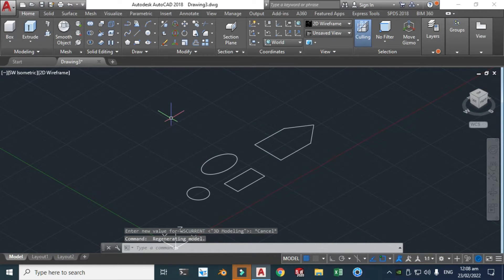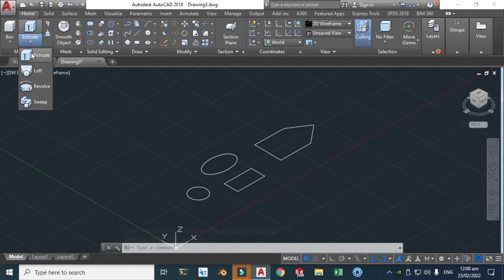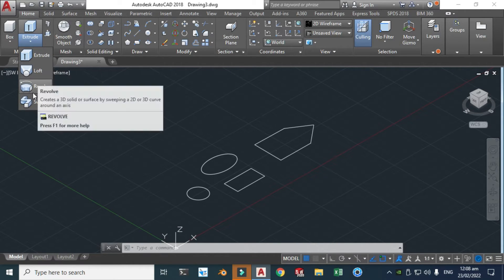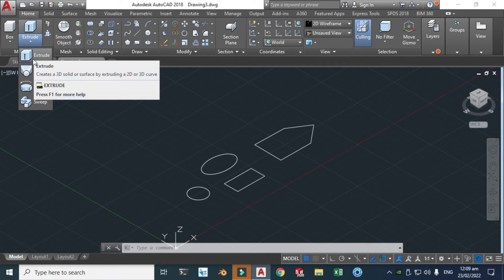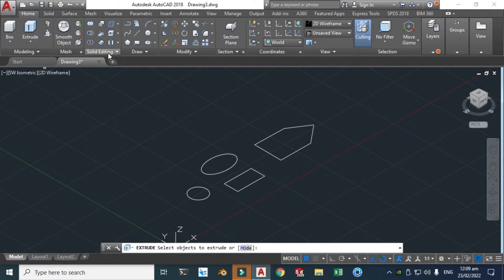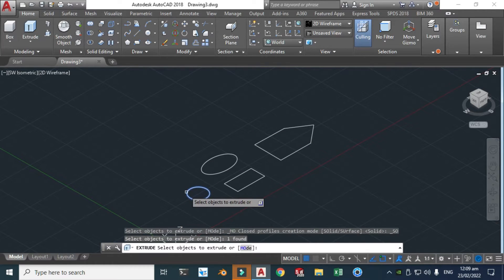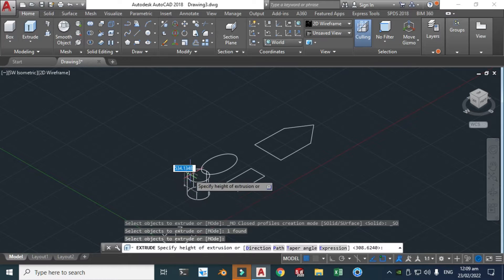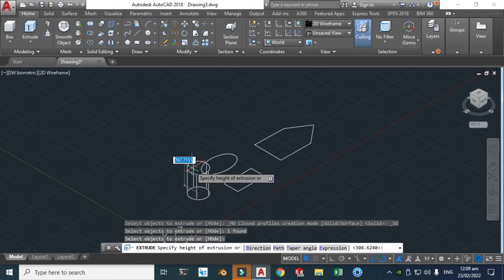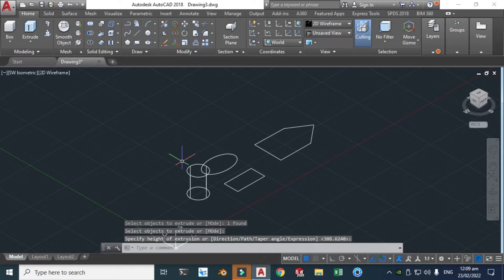Let's go to extrude. Here you can see some 3D commands like loft, revolve, sweep, and you can find all these commands in SolidWorks as well with the same names. So let's click extrude and let's click this 2D sketch and press enter. And let's make an extrusion of this also. Press enter command again to repeat the extrusion command and let's make this extrusion.